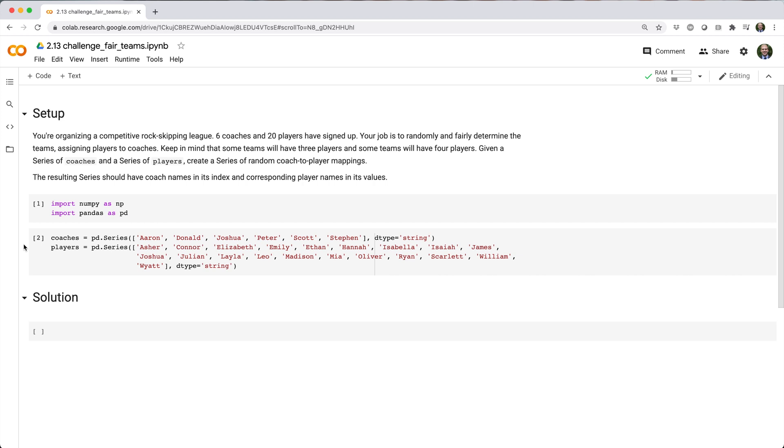Given a series of coaches and a series of players, create a series of random coach-to-player mappings. The resulting series should have coach names in its index and corresponding player names in its values.